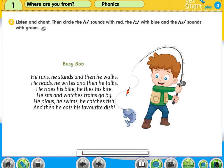Activity 2: Listen and chant. Then circle the 's' sounds with red, the 'z' with blue, and the 'iz' sounds with green. Busy Bob.